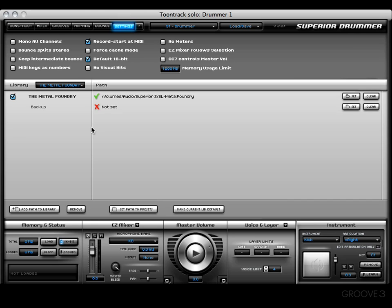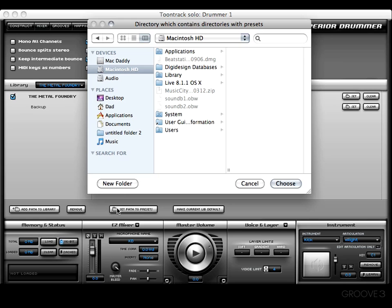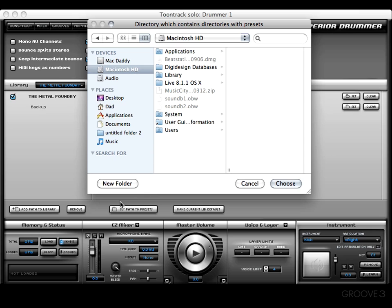There are a couple of other buttons I want to talk about. For example, Set Path to Presets. You want to set a path to where you want Superior 2 to save your presets. Later on when you start making your own kits, you're going to want to save those presets, and it's best if you set a path to presets.